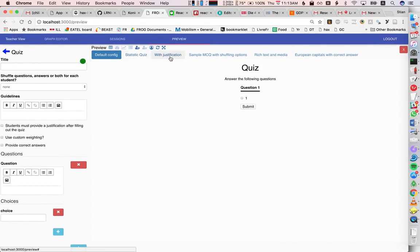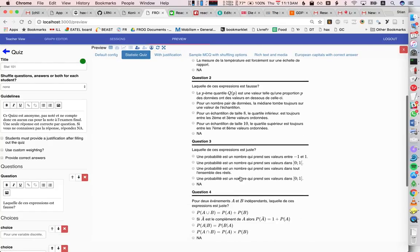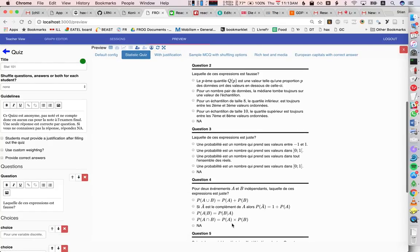We also have some preloaded data here which comes from the person who made this activity designed to kind of showcase the diversity. For example, we see here that we can have a statistics quiz and that it supports math.